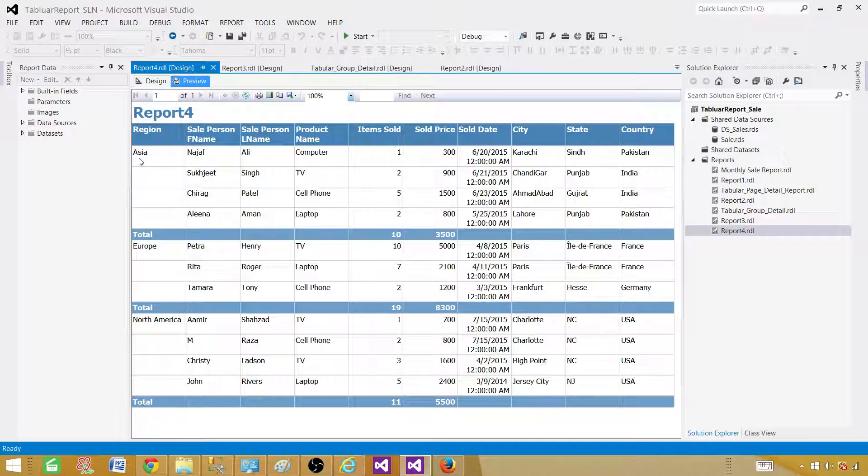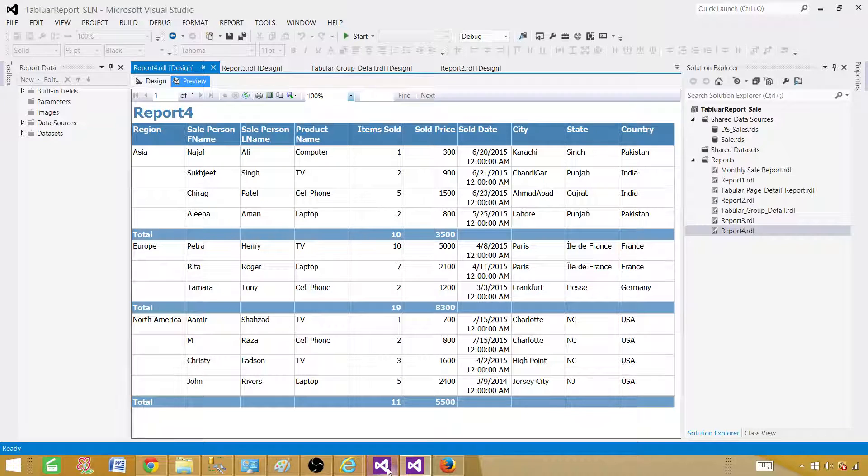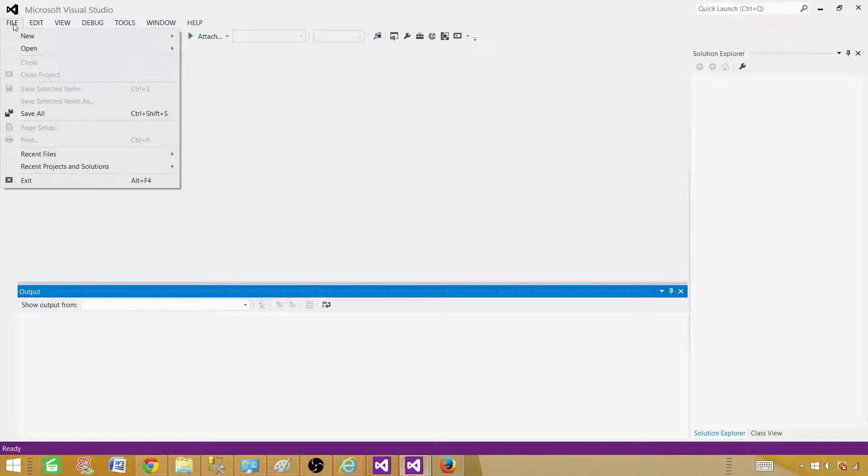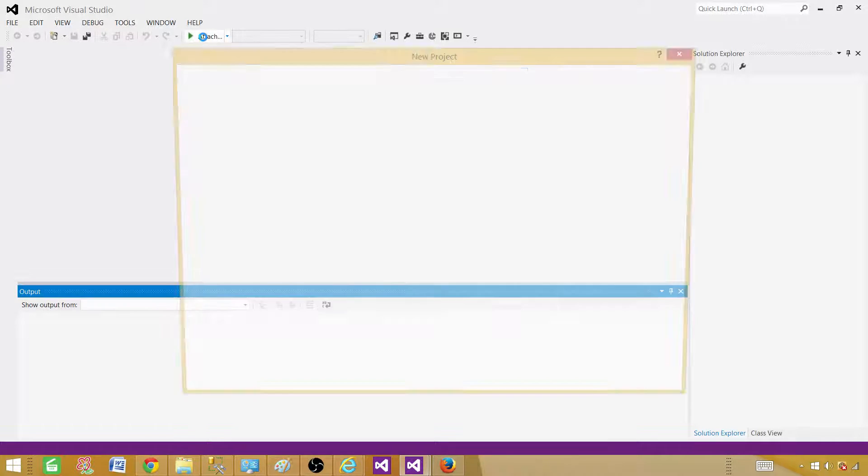Now let's go ahead and create a new project and create this report. Open SSDT SQL server data tools. Once the SSDT is open go to file, new and create new project.